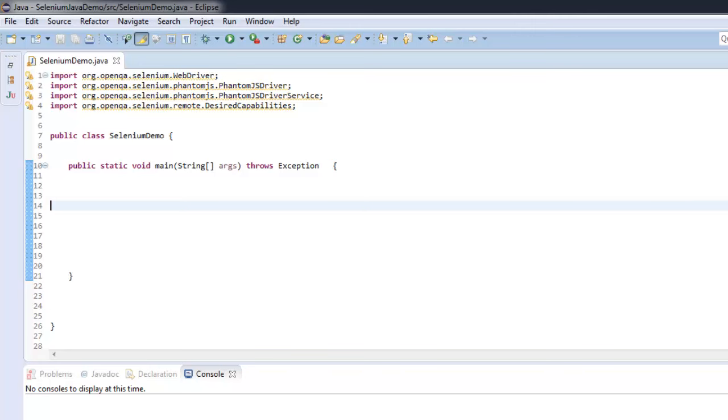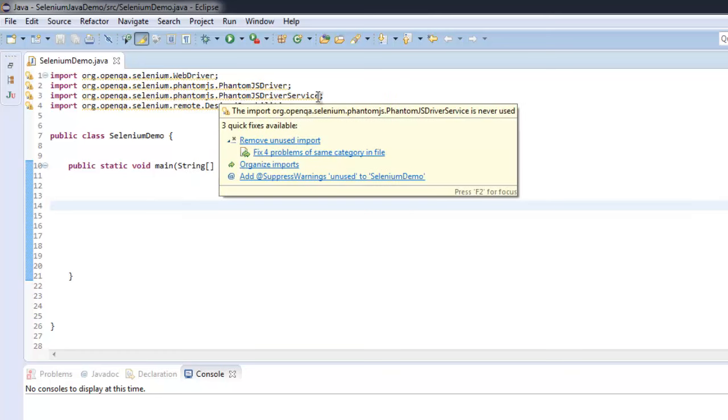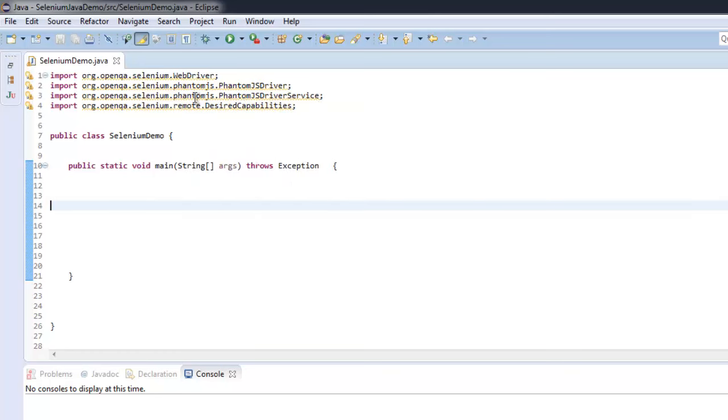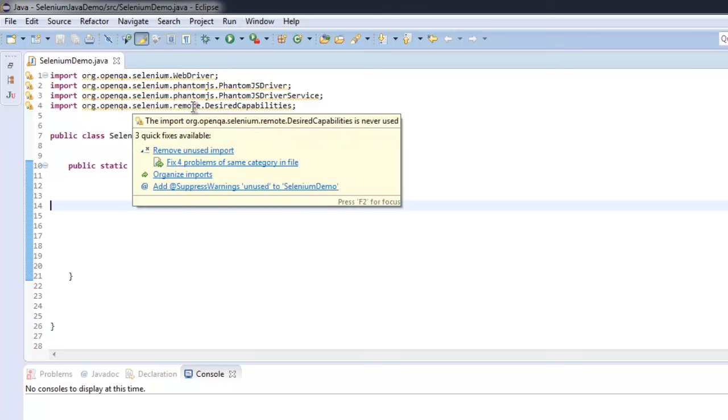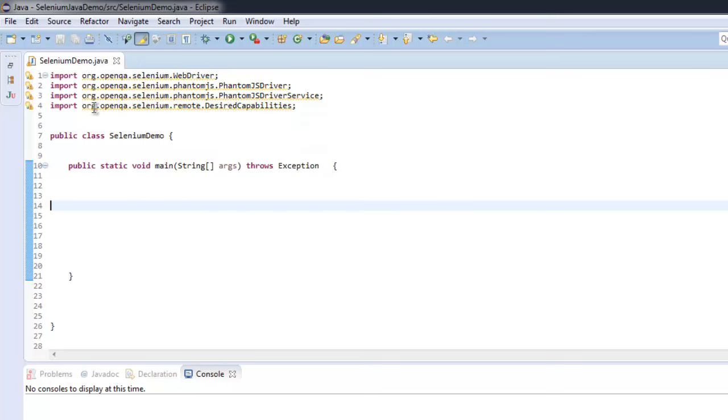Hi there. In this video I'm going to show you how to take a screenshot of a web page with the help of PhantomJS driver. First thing you have to import Selenium WebDriver, Selenium PhantomJS driver, then Selenium PhantomJS driver service, and then Selenium remote DesiredCapabilities. These are the class files that are required.